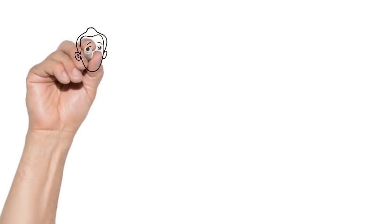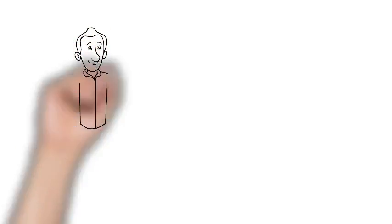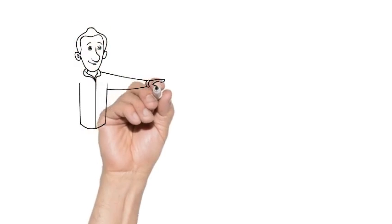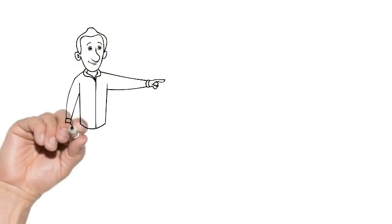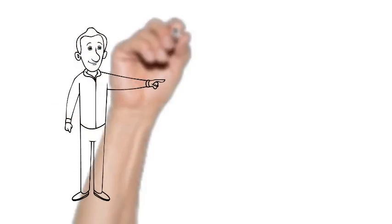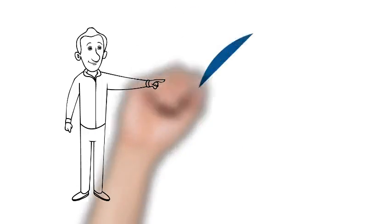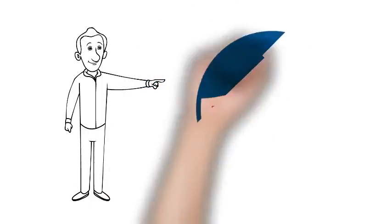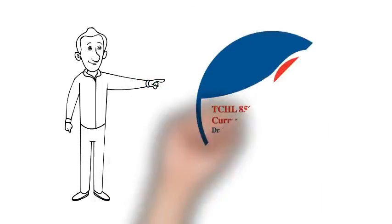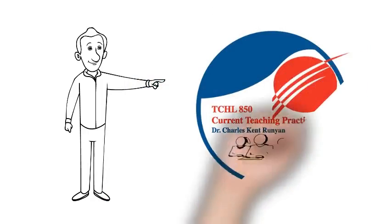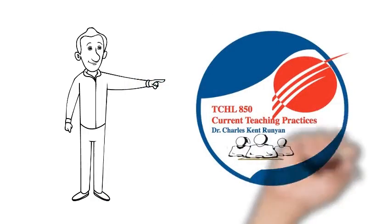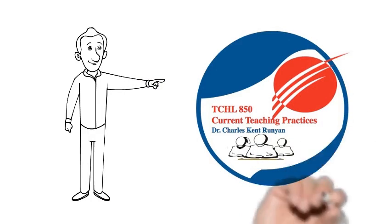I want to welcome you to Current Teaching Practices, Teaching Leadership 850. This is a class I've been teaching for the past 30 years, and it's one of my most enjoyable classes because each year it's always different.